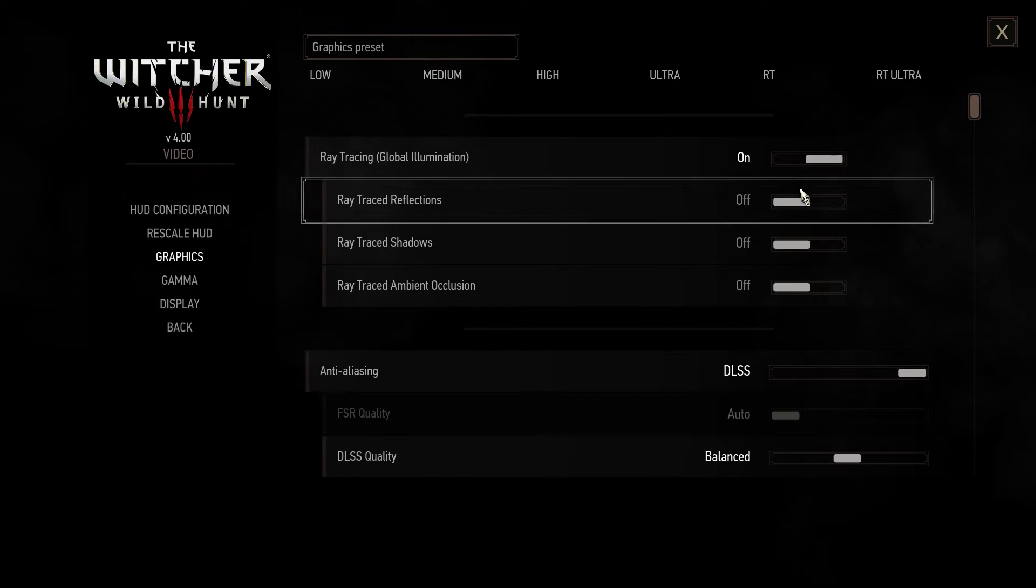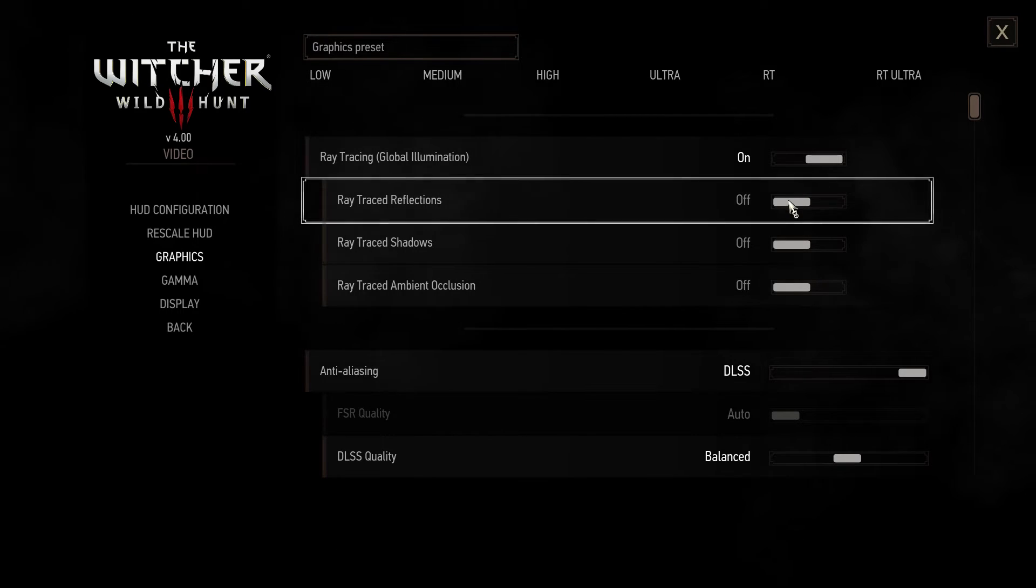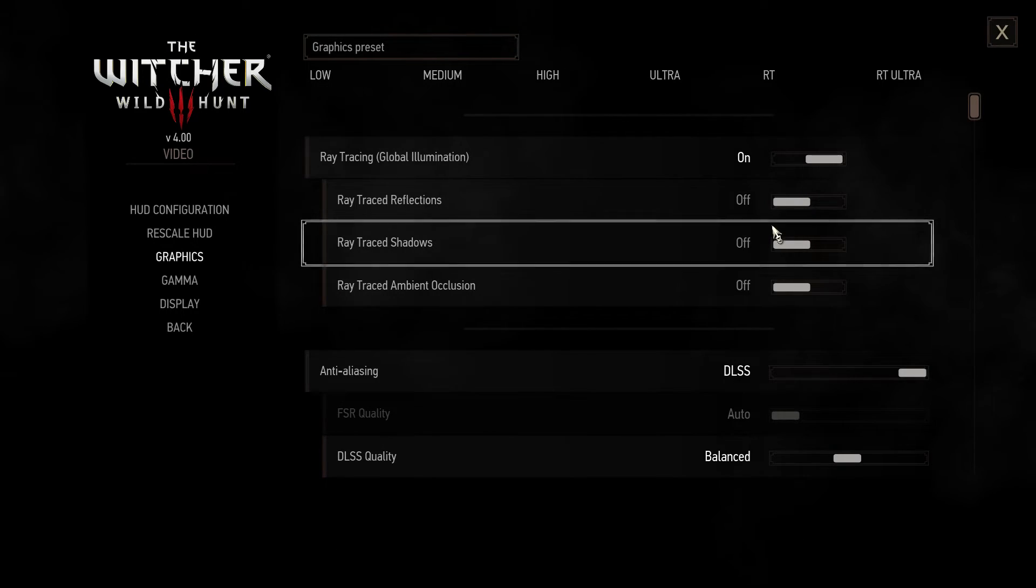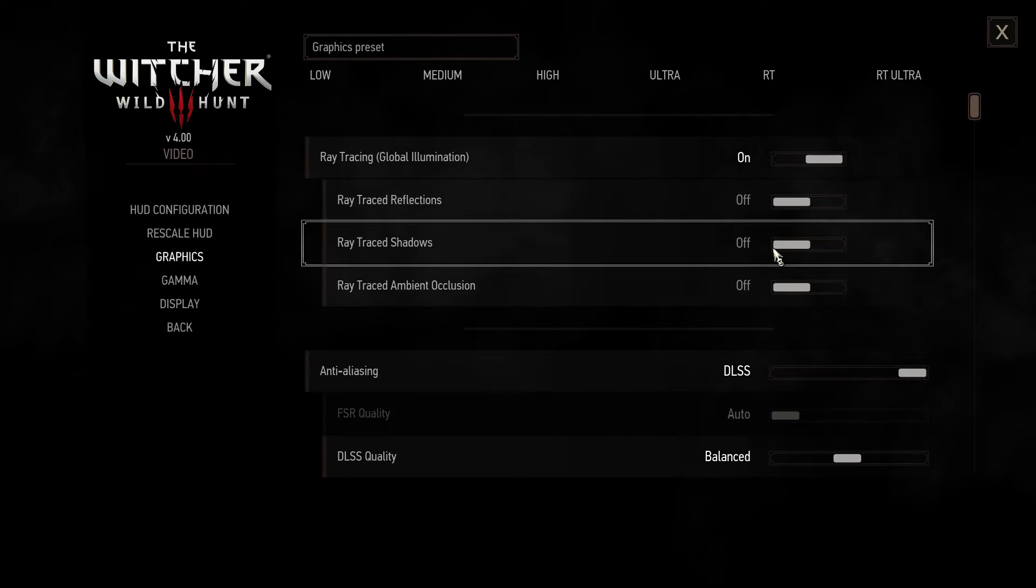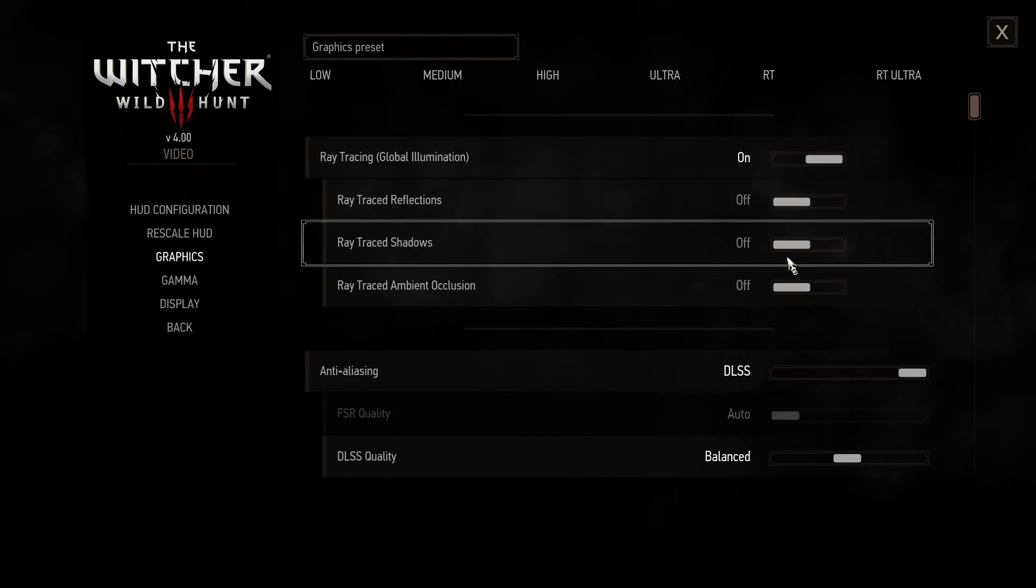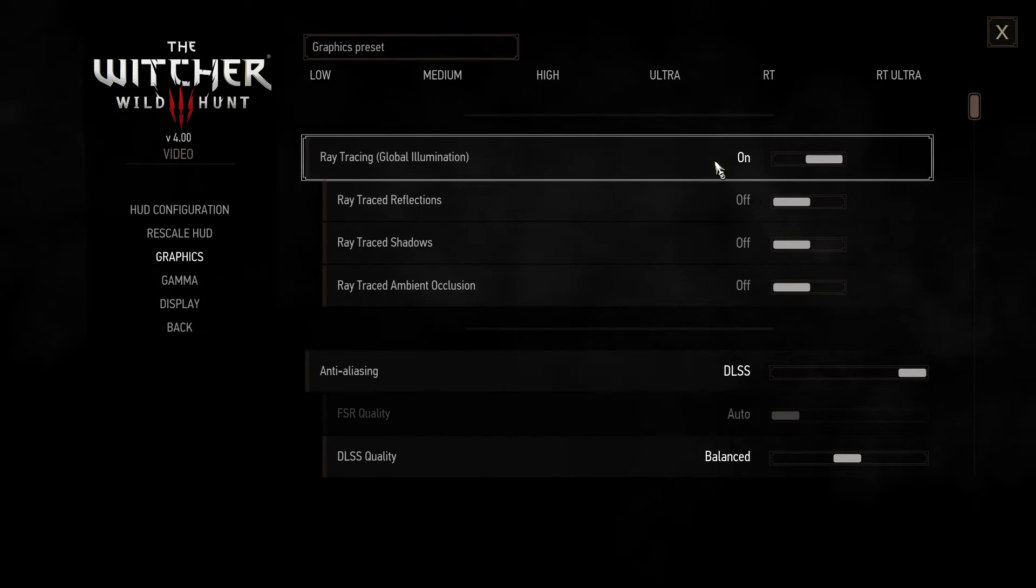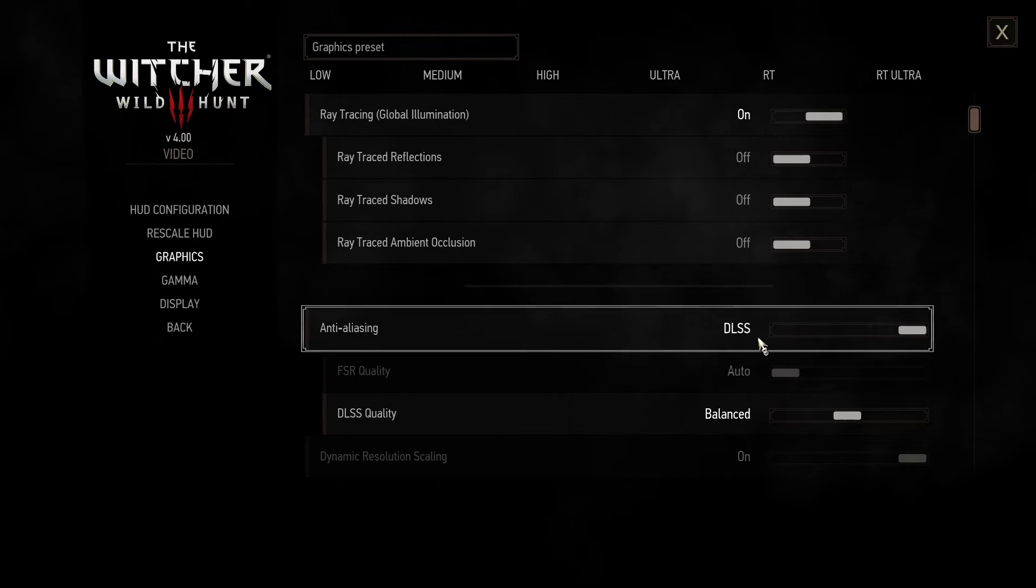Now for ray tracing turn on global illumination and you should try these three options only if you have a very powerful rig. Other than that I recommend turning them off with just global illumination on.